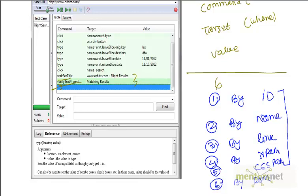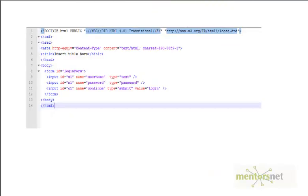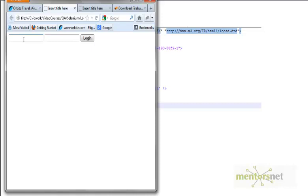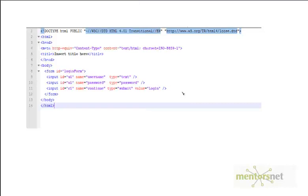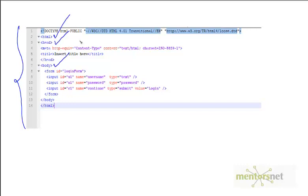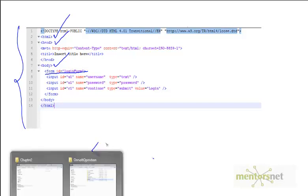By end of this chapter you should be able to identify the target in fairly complex websites. The first technique is by ID. Looking at by ID — this is the HTML rendered, and here we have tags. This tag is a little more interesting because it has something called attributes.